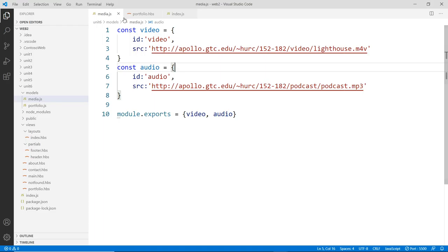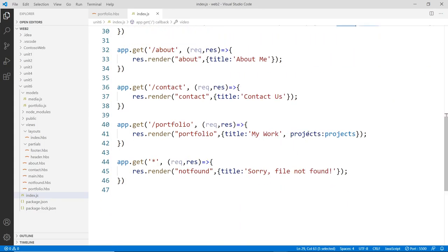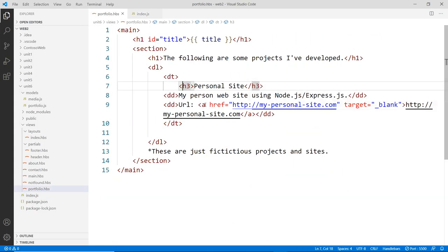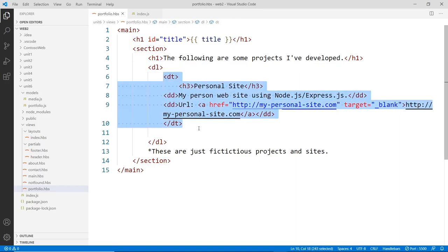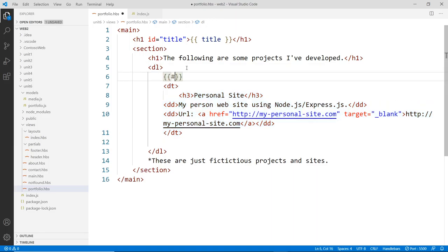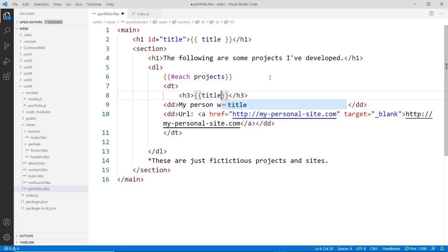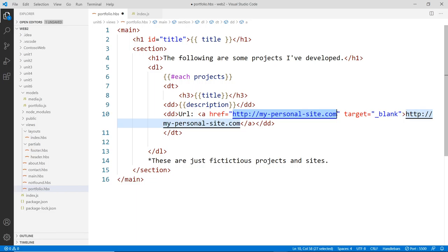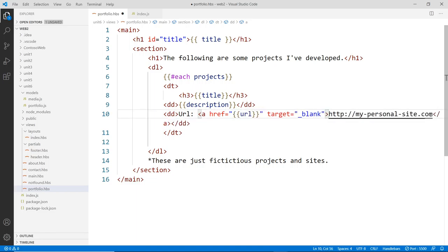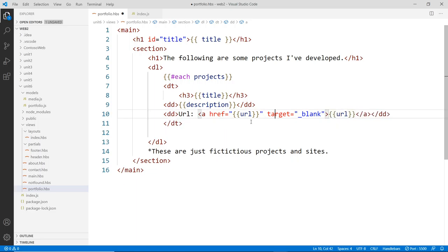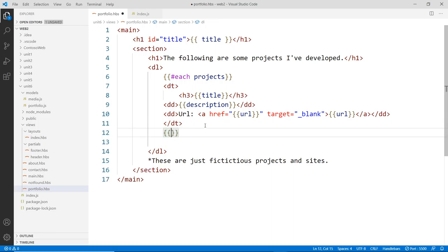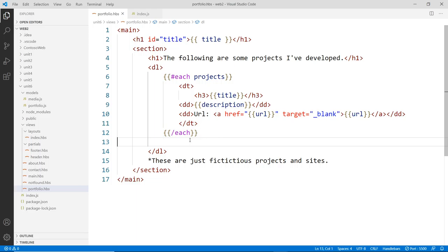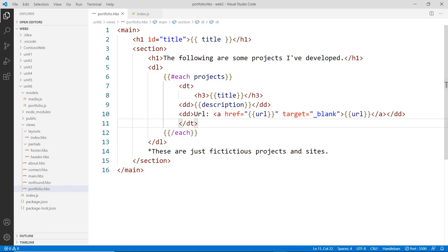For the portfolio view, we have a list of projects passed in as an array. We identify the repeating HTML block — the card for each project — and wrap it with a Handlebars {{#each projects}} block. Inside the loop, we replace the hard-coded text with {{title}}, {{description}}, and {{url}} for the link href and display text. We close the loop with {{/each}} at the end.